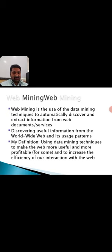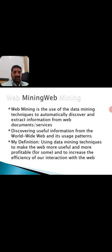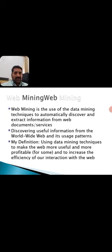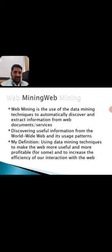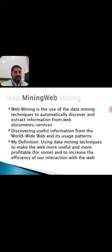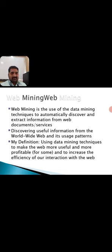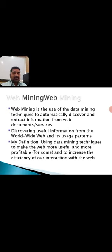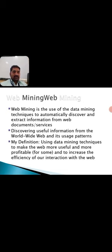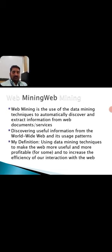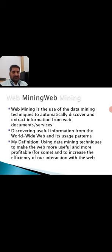Here the definition is based on this searching activity. Web Mining is the use of data mining techniques to automatically discover and extract information from various sources like web documents, web services, websites, etc. It's also used for discovering useful and required information from the World Wide Web and its usage patterns.